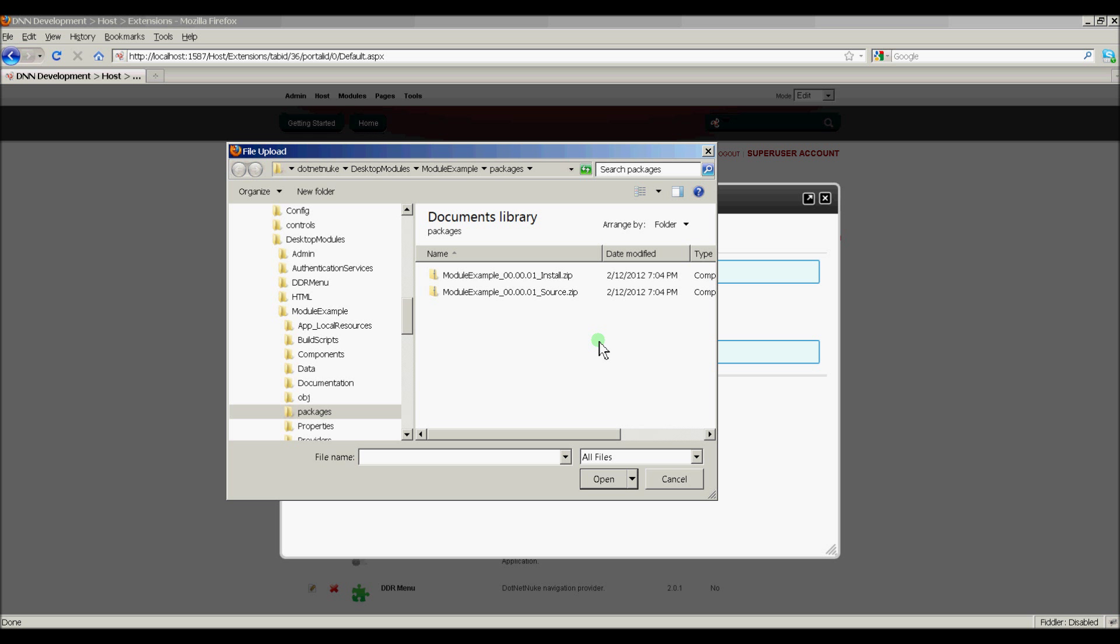What we're going to do is we're going to install the Source package. And this is a cool technique that this template allows us to do. And that this will quickly allow us to register our module in .NET Nuke. And it's the quickest way to do it. But it will also overwrite the module example folder, which we created in Visual Studio. But that's okay because it's just going to overwrite it with a copy of the entire source code anyway. So let's go ahead and do that.